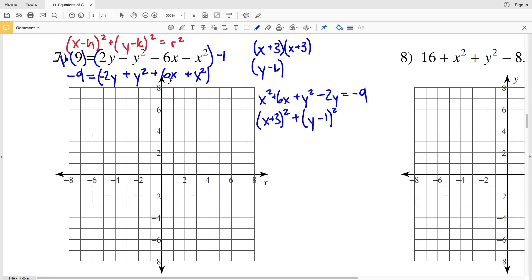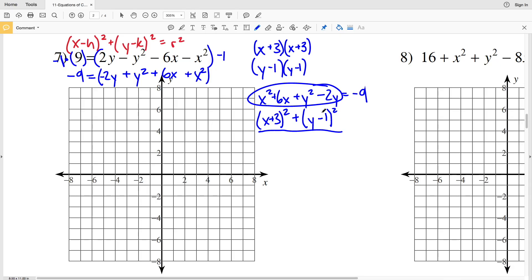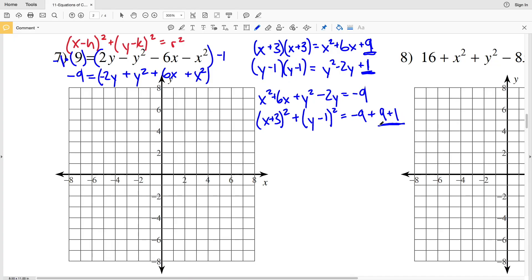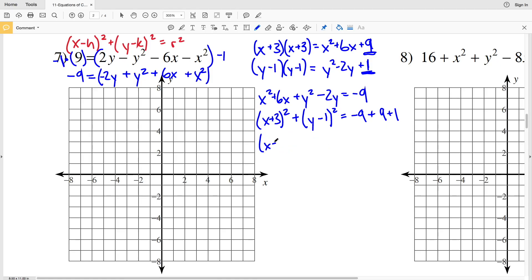However, (x + 3)² + (y - 1)² does not equal x² + 6x + y² - 2y directly. Expanding (x + 3)² gives x² + 6x + 9, and (y - 1)² gives y² - 2y + 1. Because I added 9 and 1 on the left-hand side, I need to add 9 and 1 to the right-hand side as well.